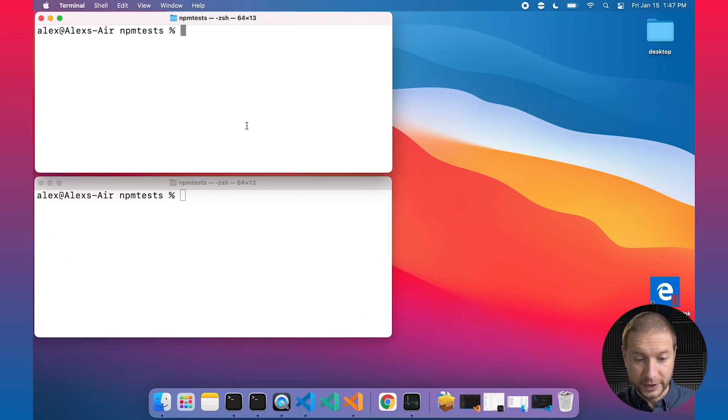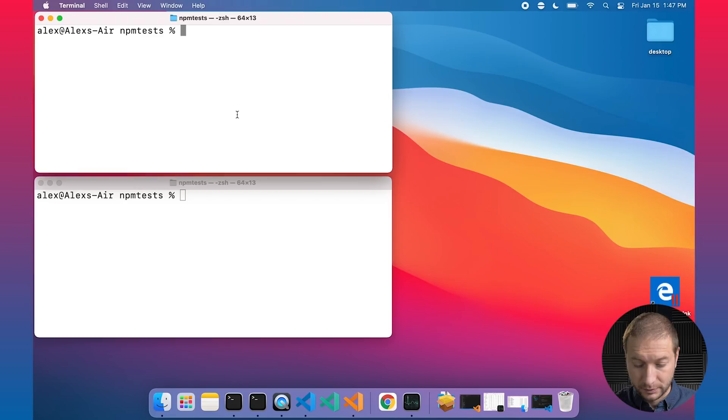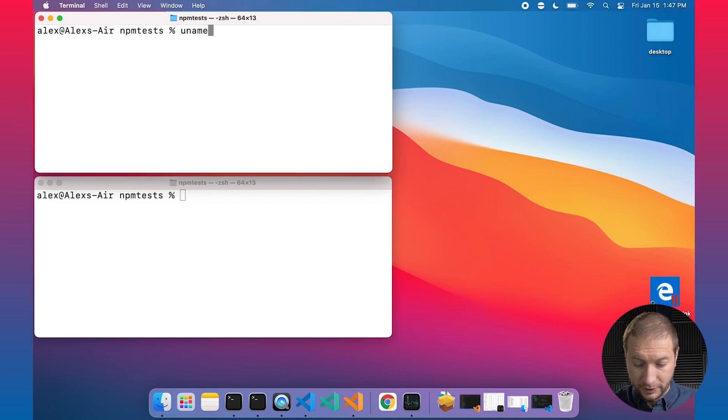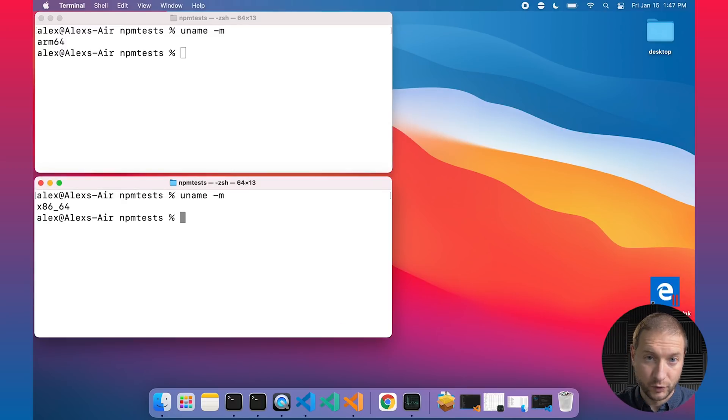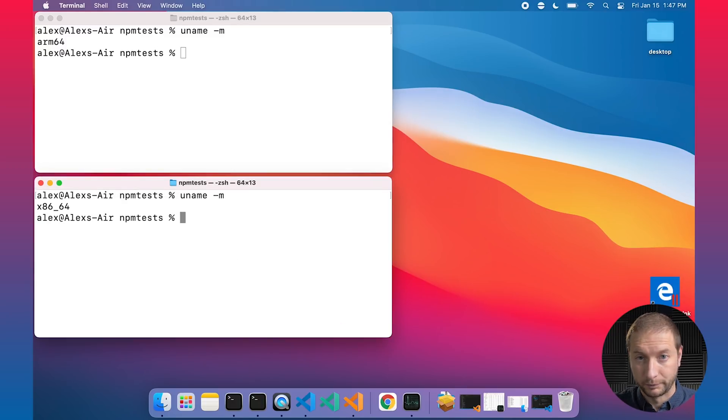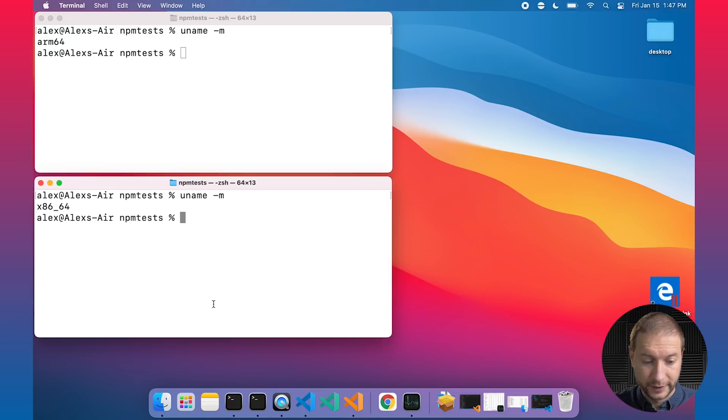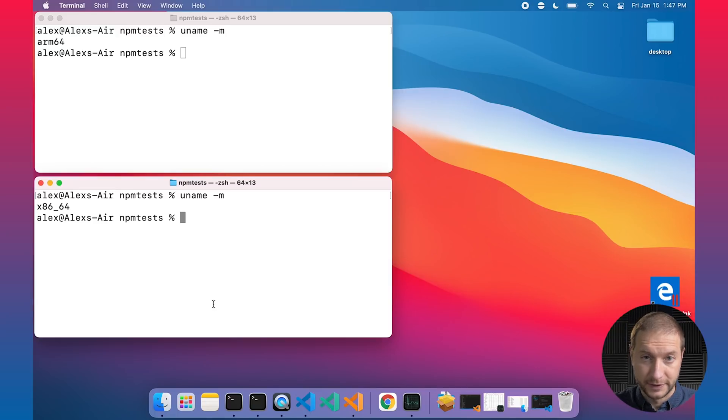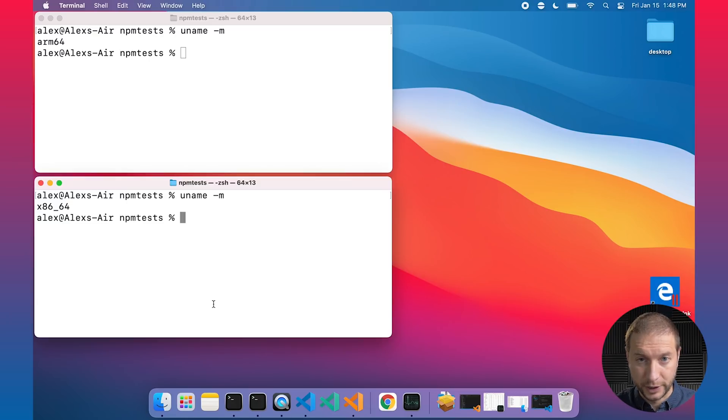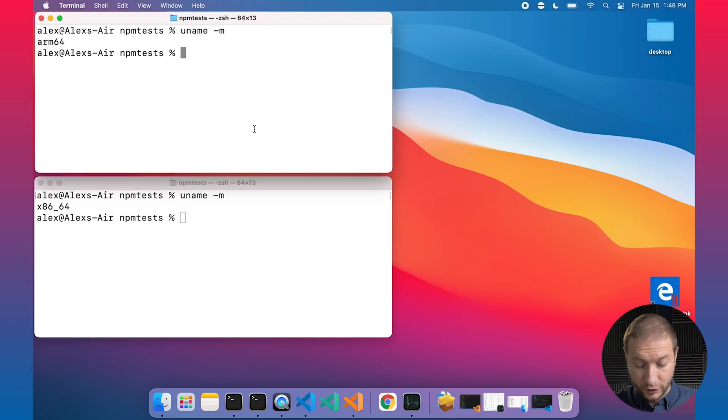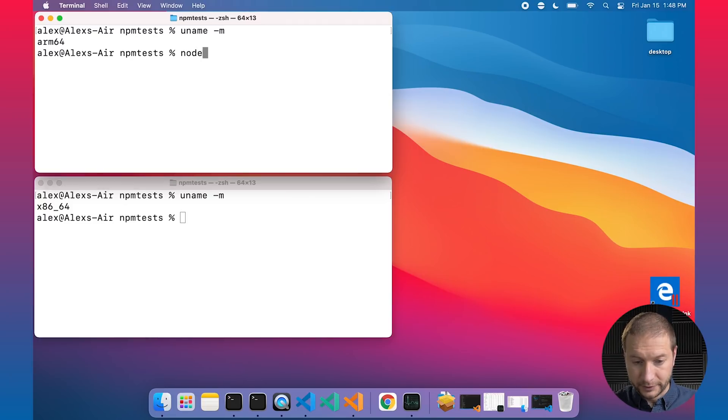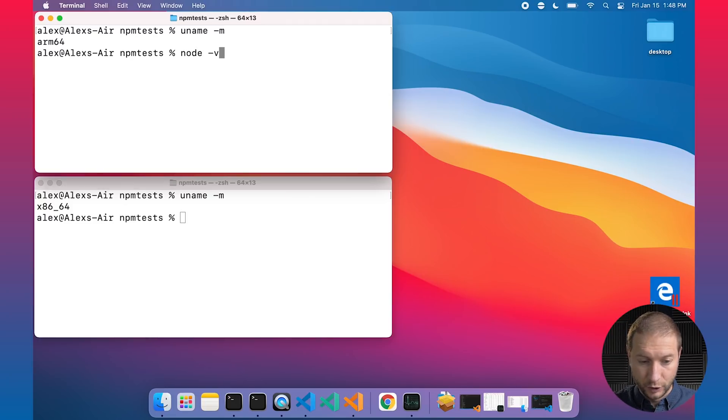So if we take a look at this terminal up at the top here, you can get the architecture that it's running as by typing in uname -m and I'm going to do the same thing here. So the top one is running under ARM64, in other words Apple silicon. The bottom one is running under x86_64, so Intel emulation mode under Rosetta. So that's the terminal. Now also version of node is different in each one of these terminals.